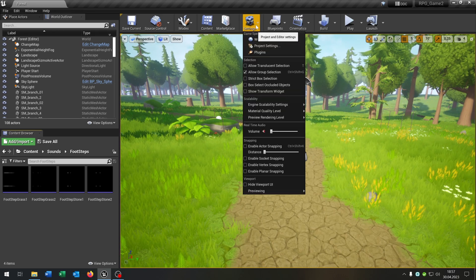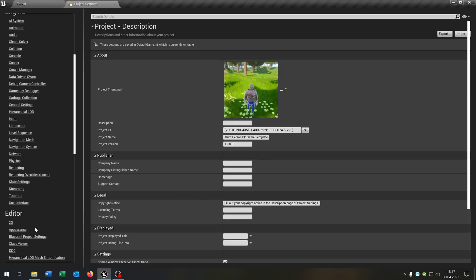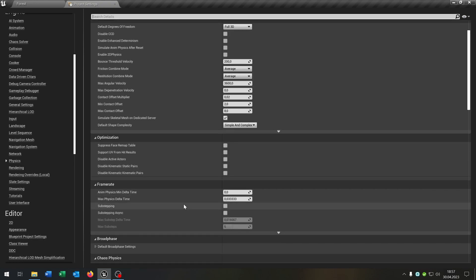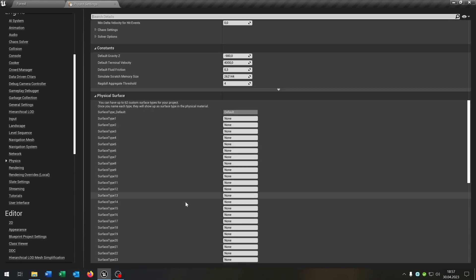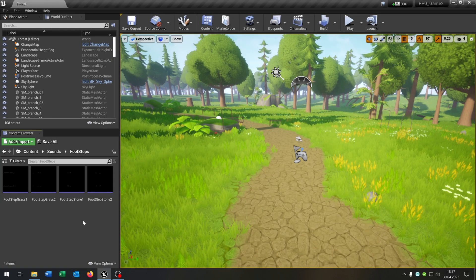Therefore we go to settings, project settings, under physics, go down here and we have the physical surface. Let's create a grass and a stone surface type and we can just close this.